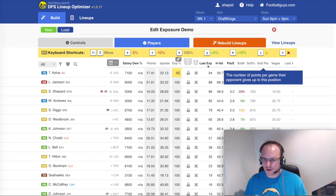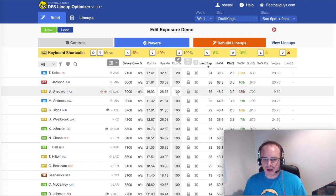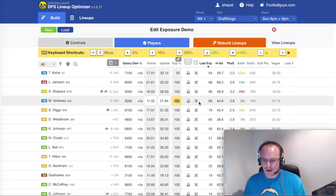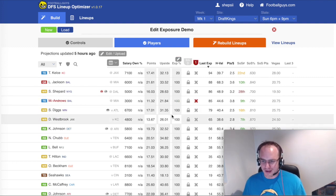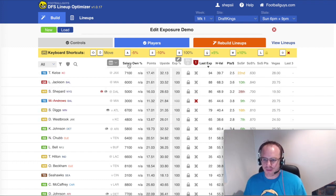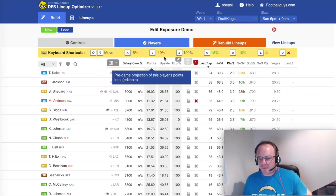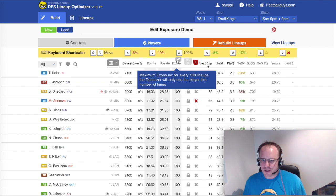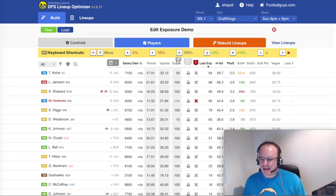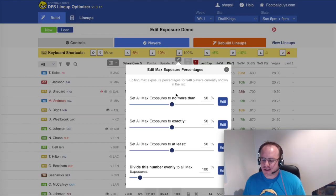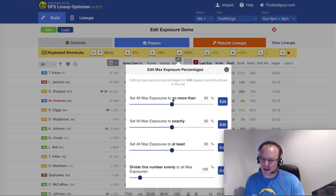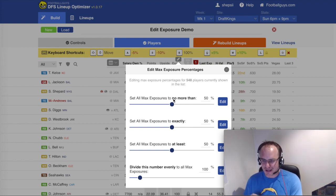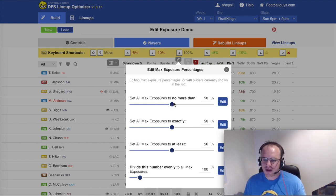So let's say I only want to be 20% exposed to Travis Kelsey. And let's say I don't like Mark Andrews at all, so I'm going to completely take him out. And we'll also say I don't like Dee Dee Westbrook at that amount. And another thing that you can do here is you can edit all of these max exposures in one go. So let's just say I don't want to be more than 50% exposed to any player at all across the board.